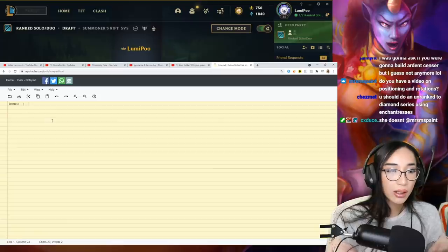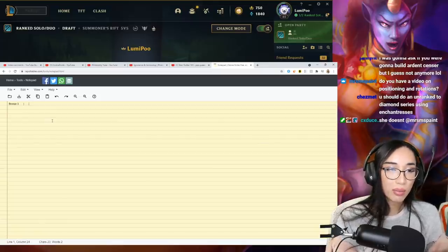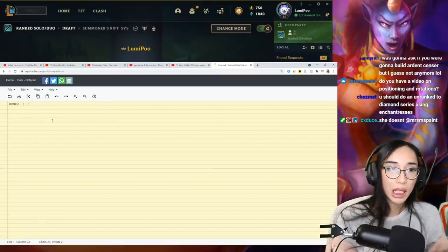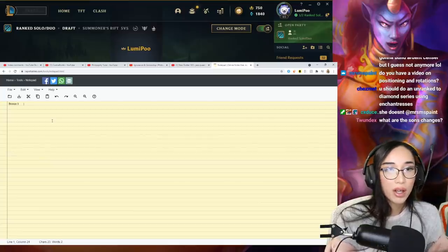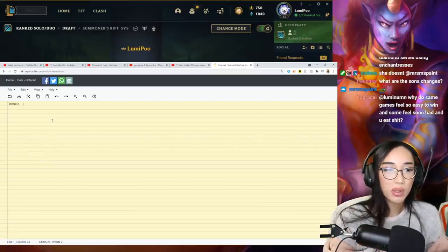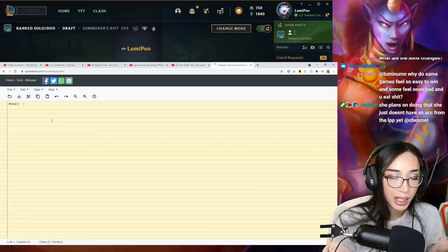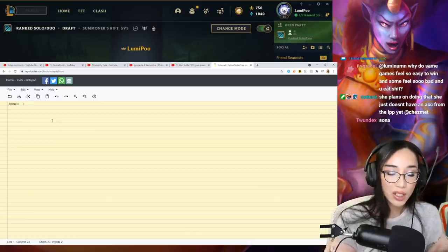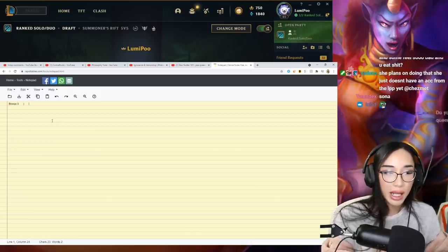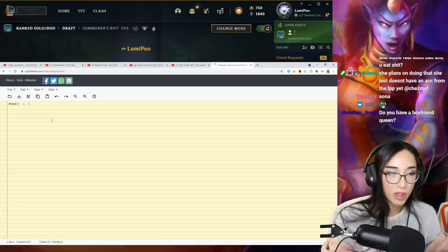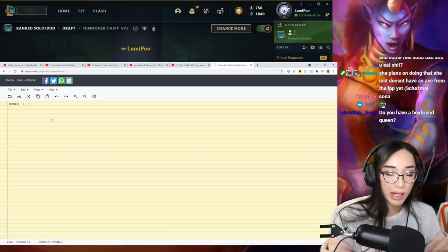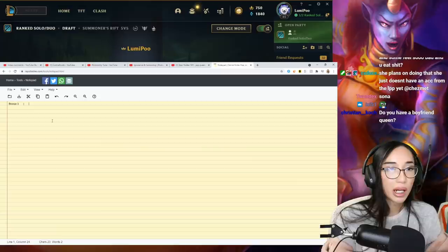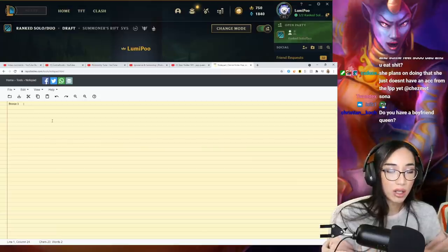So back then, before there was bronze three and bronze two or whatever, League of Legends had a point system. To be platinum, you had to have 2,000 points. Now they changed it to this like layers of platinum four, platinum three, platinum two, but back then there was no platinum four, platinum three, platinum two.